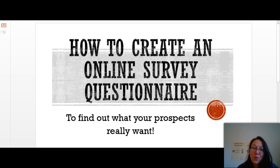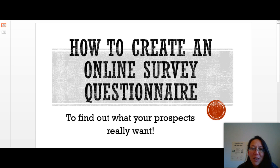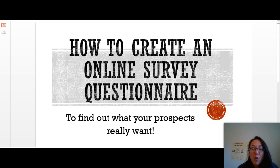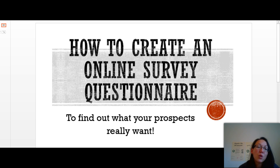How to create an online survey questionnaire to find out what your prospects really want. Hi guys, this is Jennifer Sada here from the West Coast of Ireland. I'm going to show you how to create an efficient online survey questionnaire to find out what your prospects really want. This is a good tool to use when you have a list of prospects who have opted into your lead capture pages but are not really responding, not really buying from you, or not really joining you in your business.